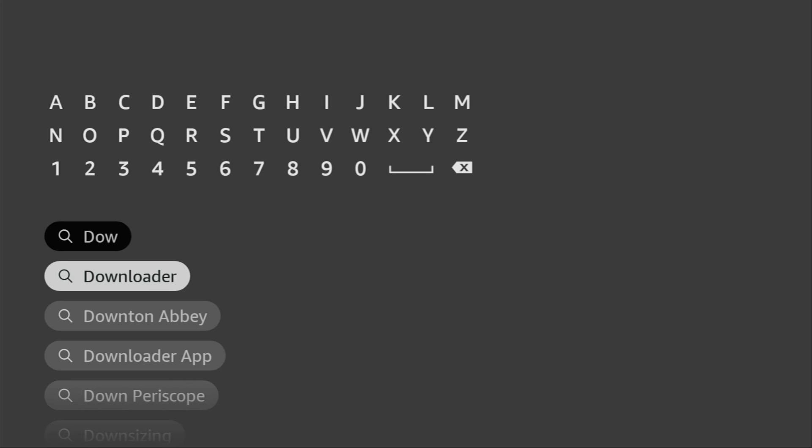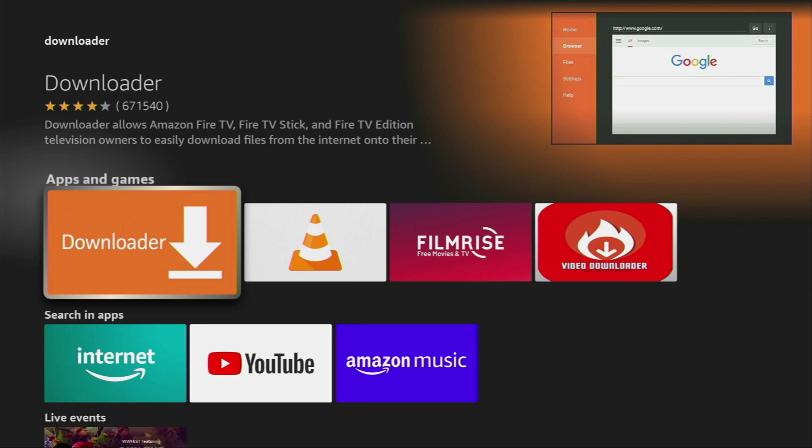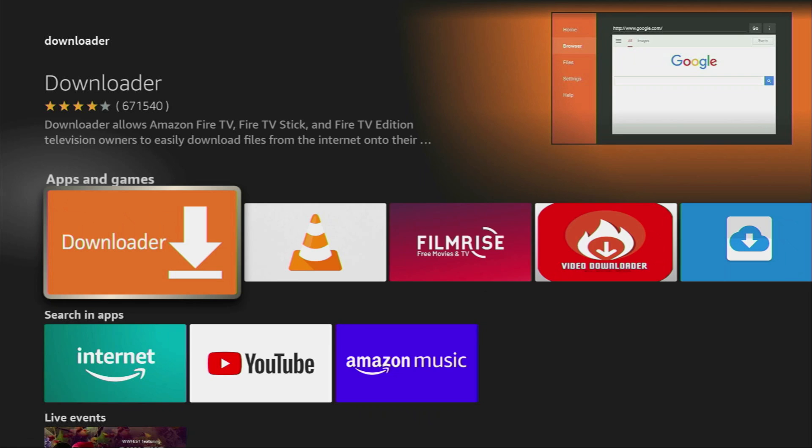Click on Downloader and that's the application which you need to download to your device. However, after you get Downloader, it's not over yet. We still have to set it up.